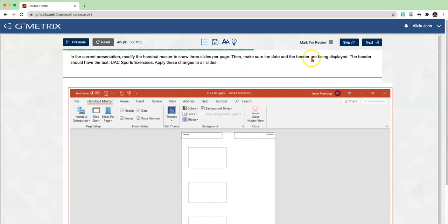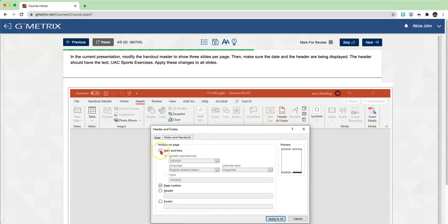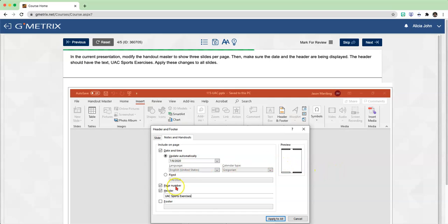We need to make sure that the date and the header are being displayed - this is also a review from Word. In order to adjust our date and header, we need to go to the Insert tab. You will see header and footer right here - click on header and footer. Place a check mark where it says date and time, and place a check mark where it says header. Inside that box, we have to type UAC Sports Exercises exactly as it appears, including the capital letters.